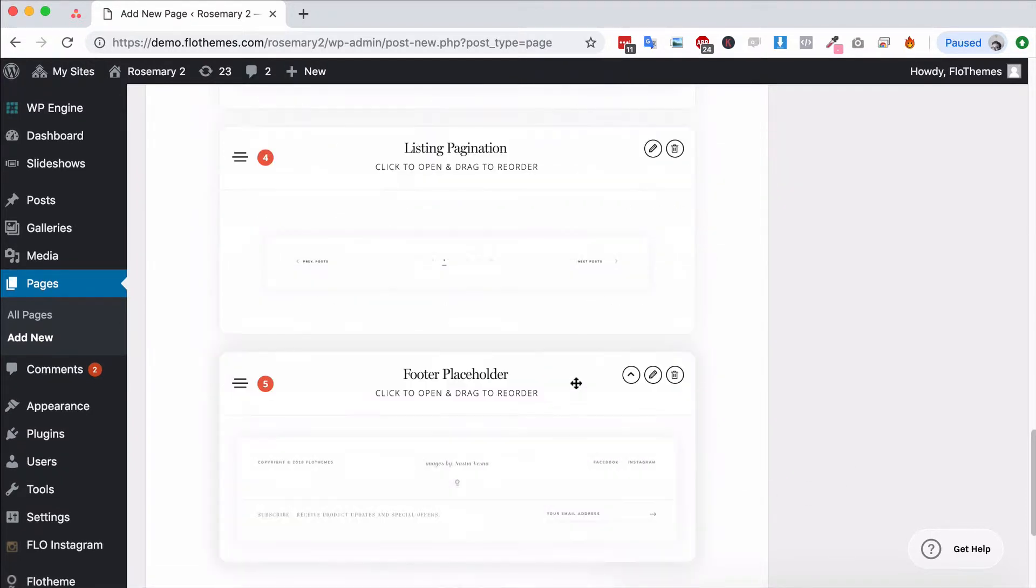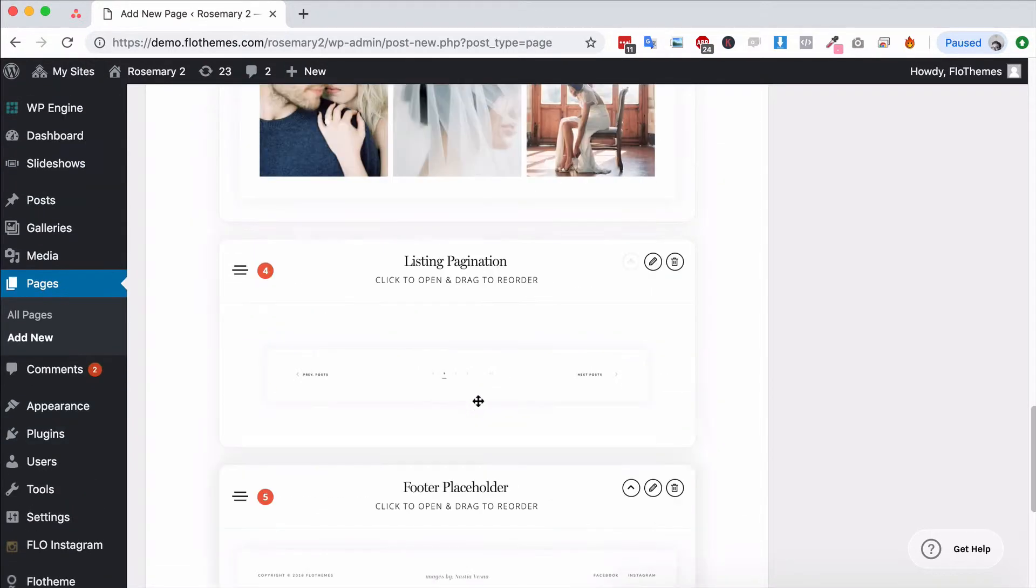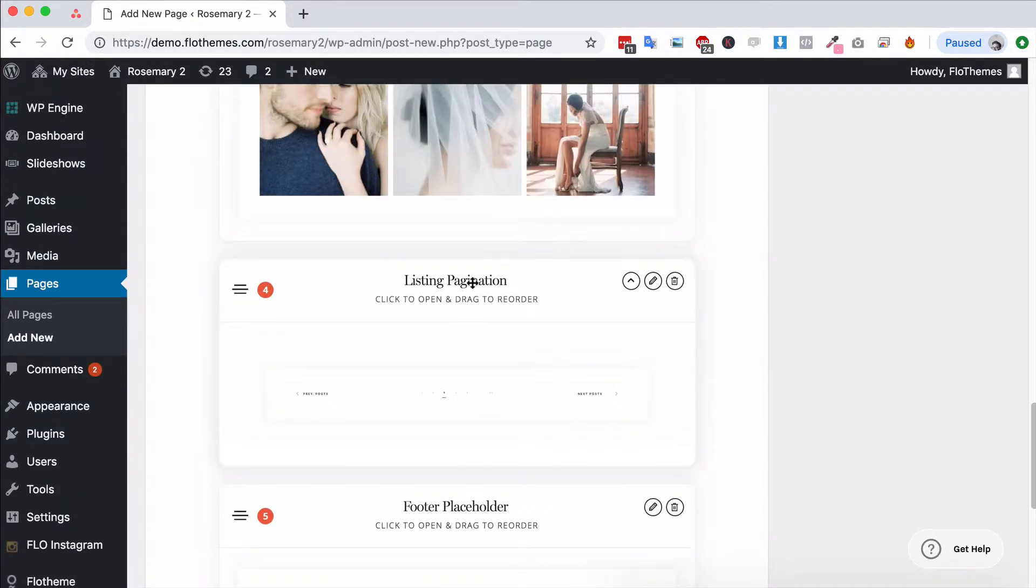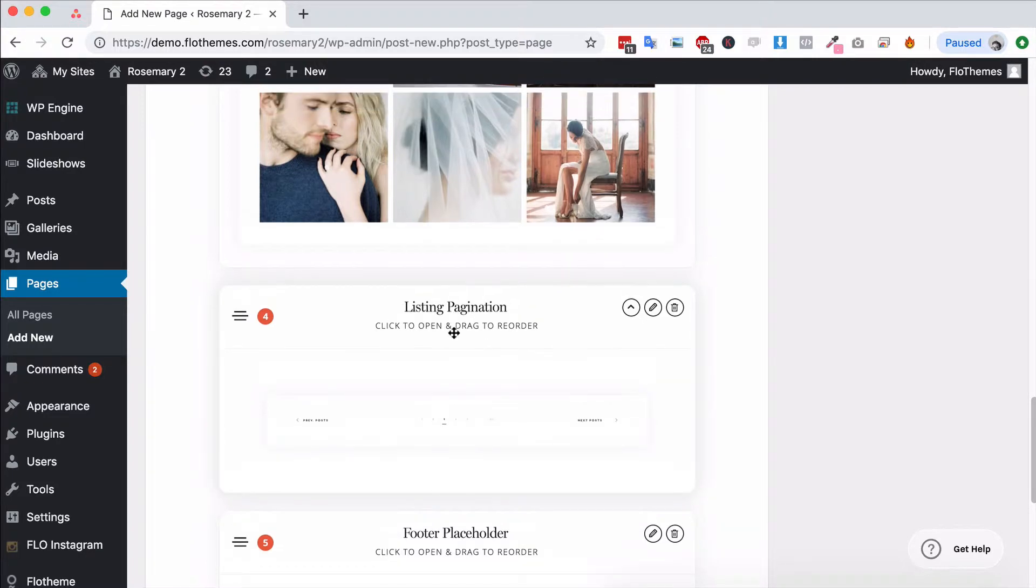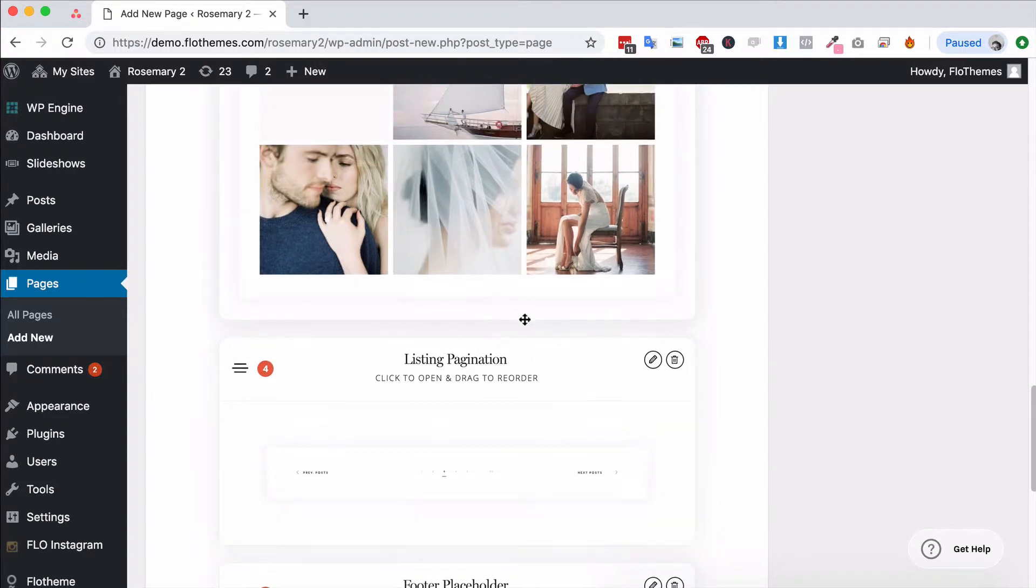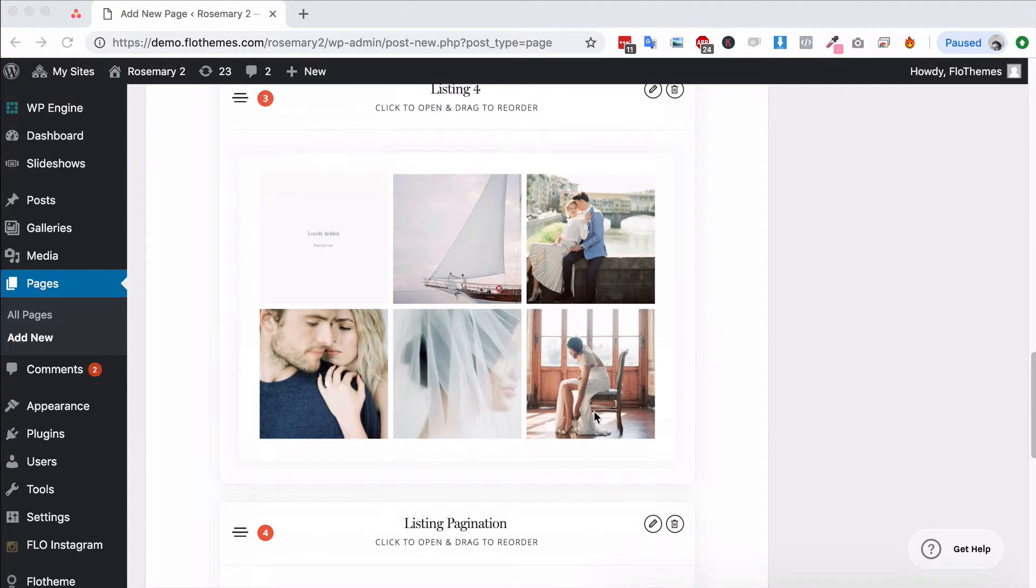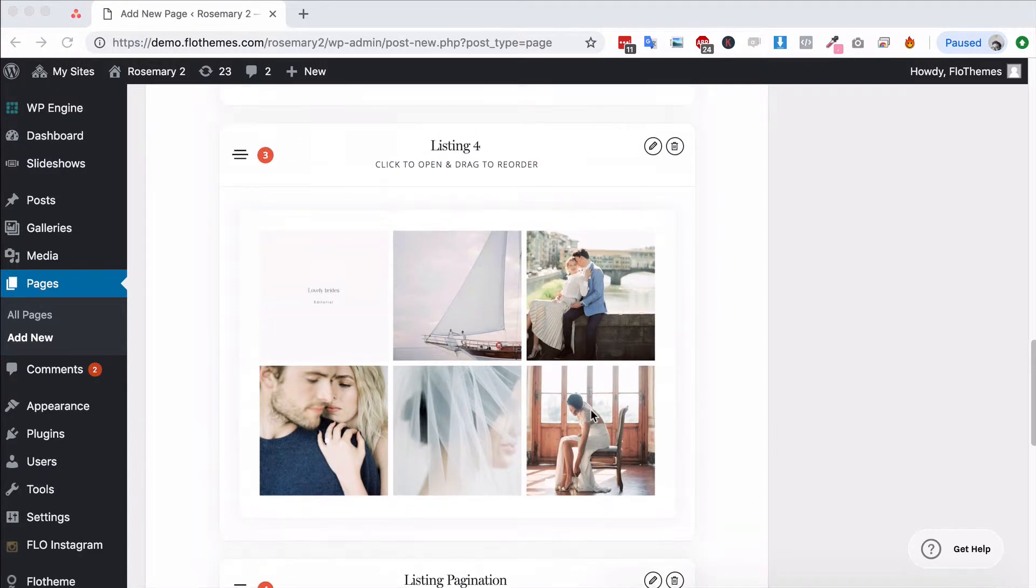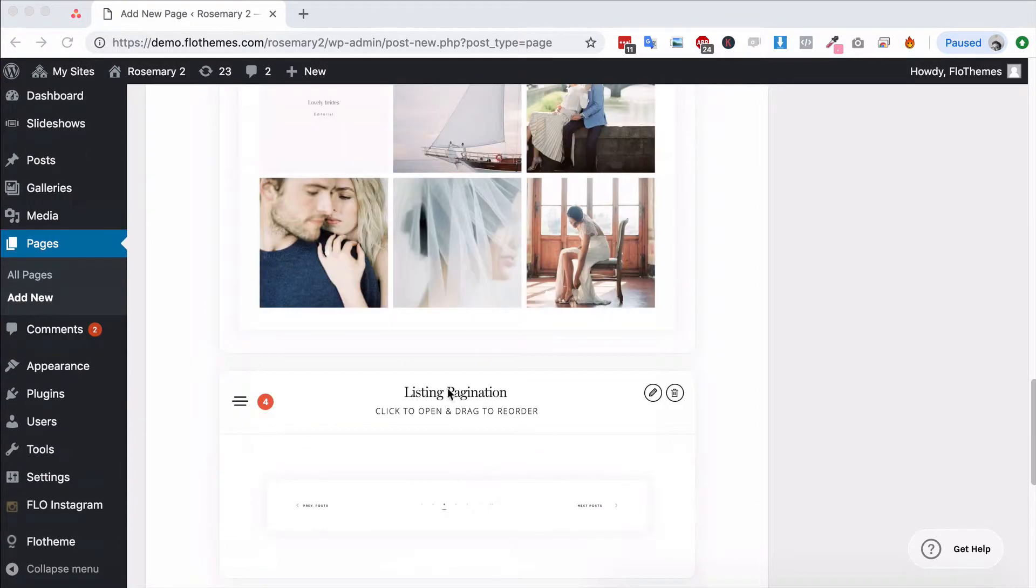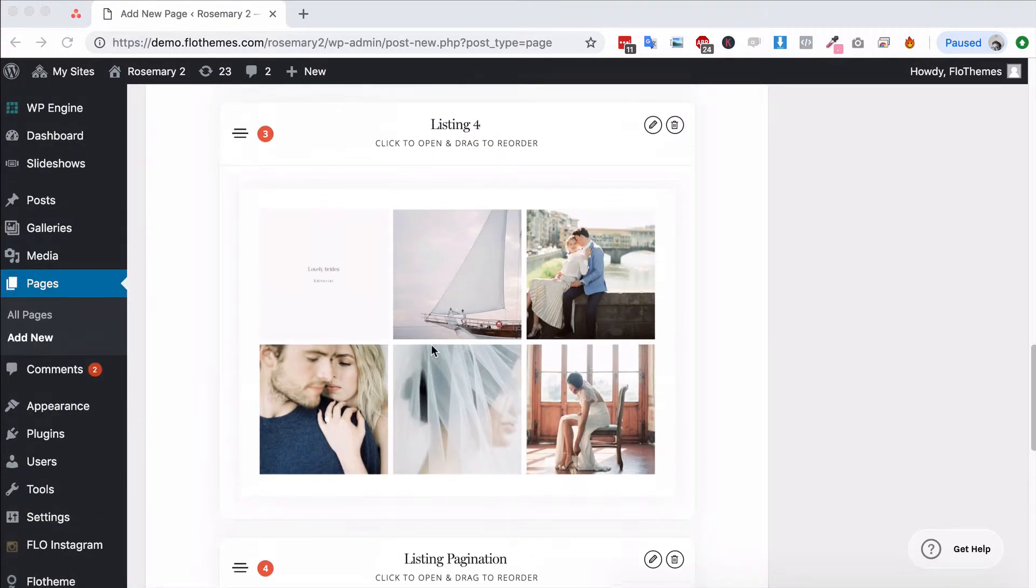You also have the option for listing pagination, and there are two options for that: the listing pagination and the infinite scroll. The infinite scroll will add the option to just keep scrolling and more posts will keep loading below the page. You can choose one of those two options and that would always go just below this listing block here.